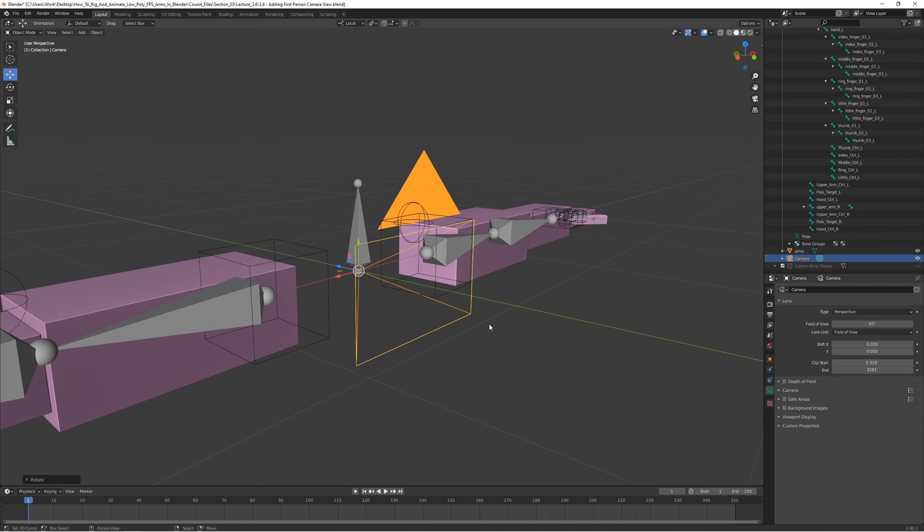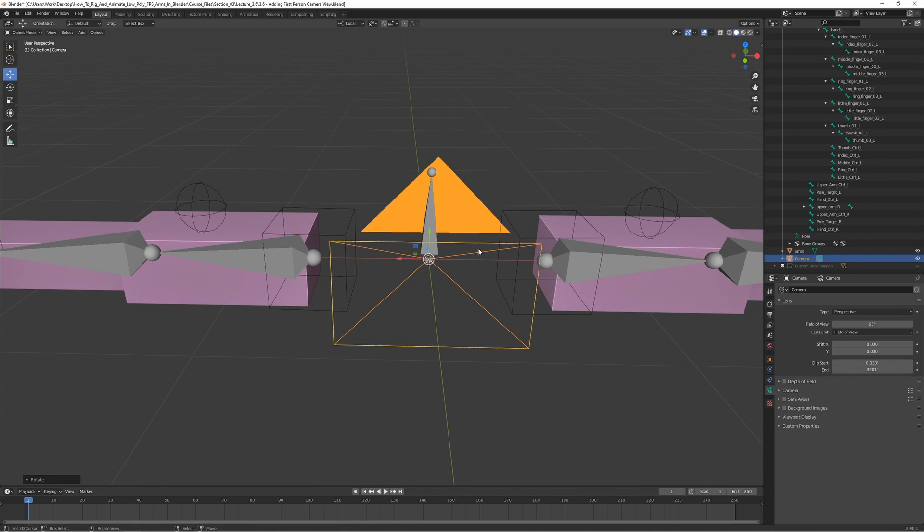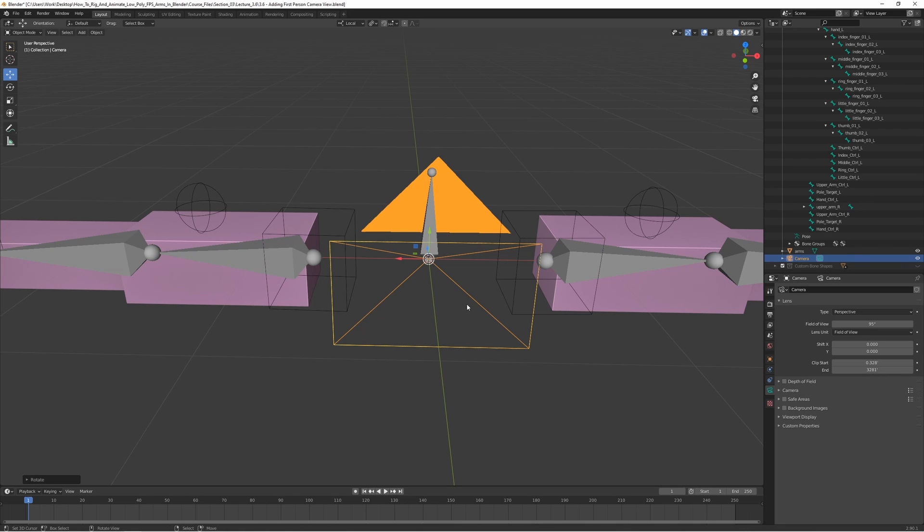Let's go ahead and create a bone for this camera, because we want to be able to animate it. It's really cool where you can add some camera shake and stuff like that when you're shooting or when you're doing a reload. To do that we actually need a bone for the camera.